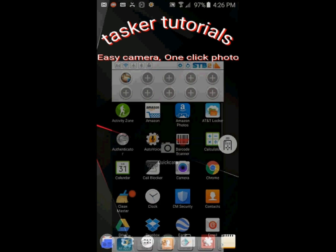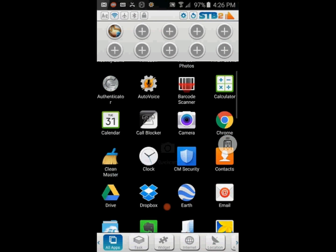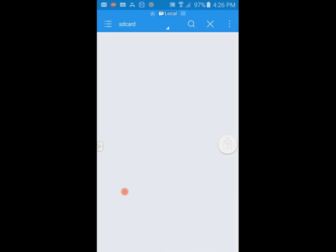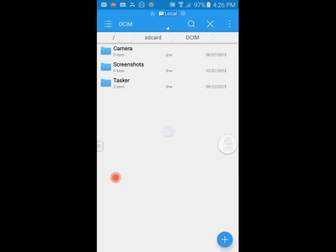To find your photos, look for them in the gallery if you selected that option in Tasker. Or go to your file browser, look for the folder called DCIM, and you will find your images in the Tasker folder.